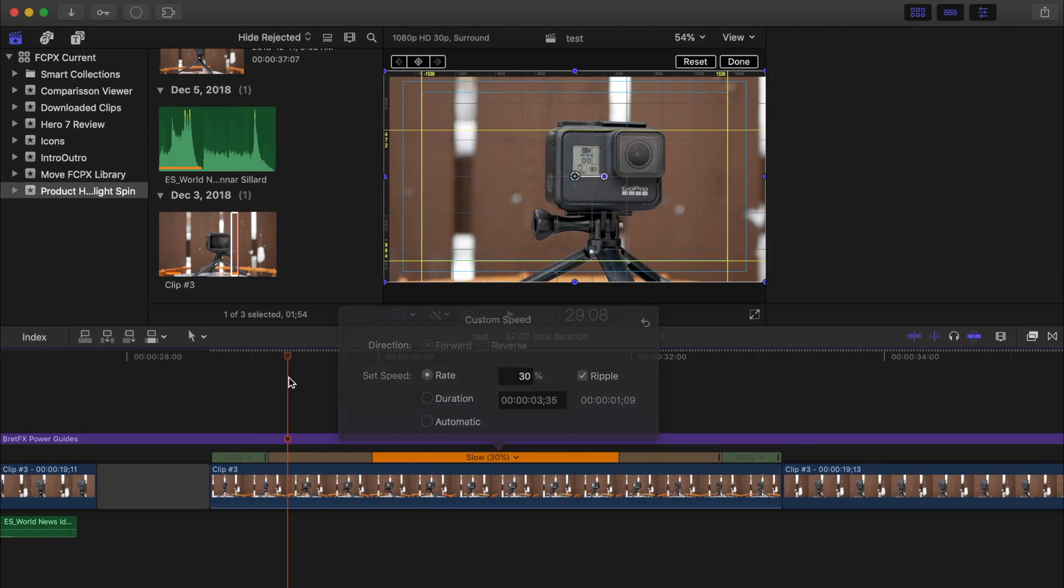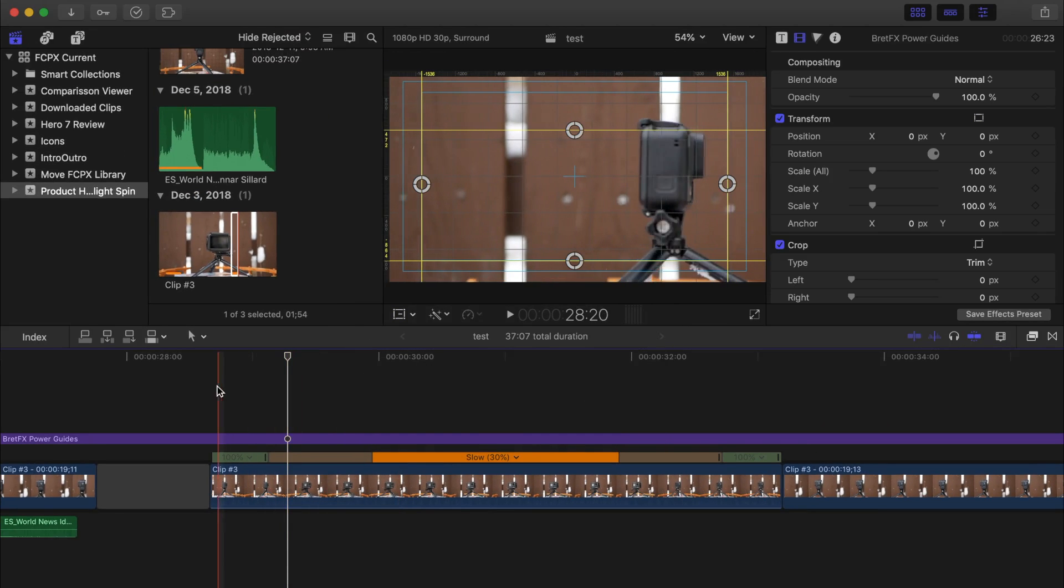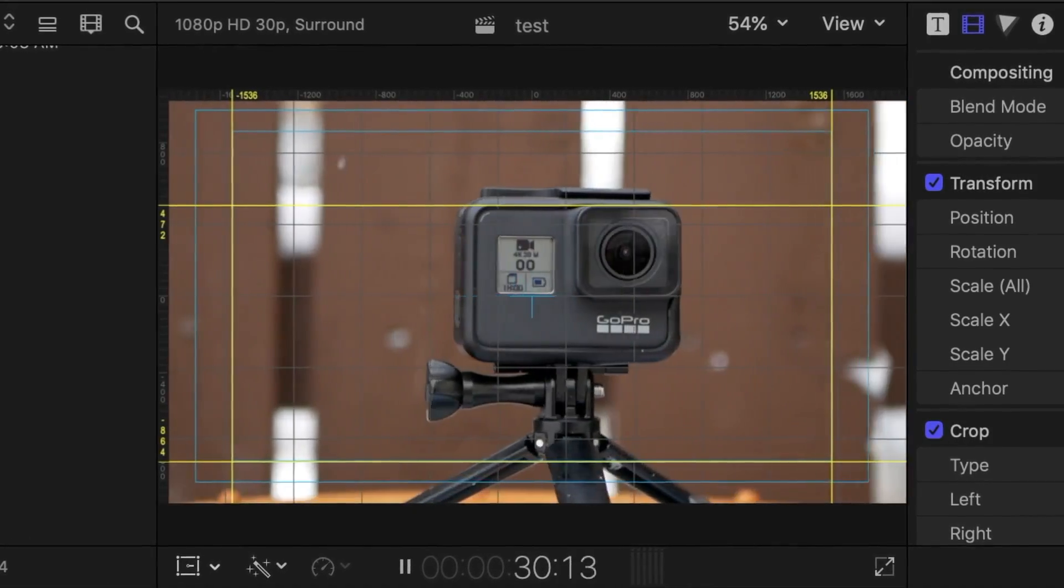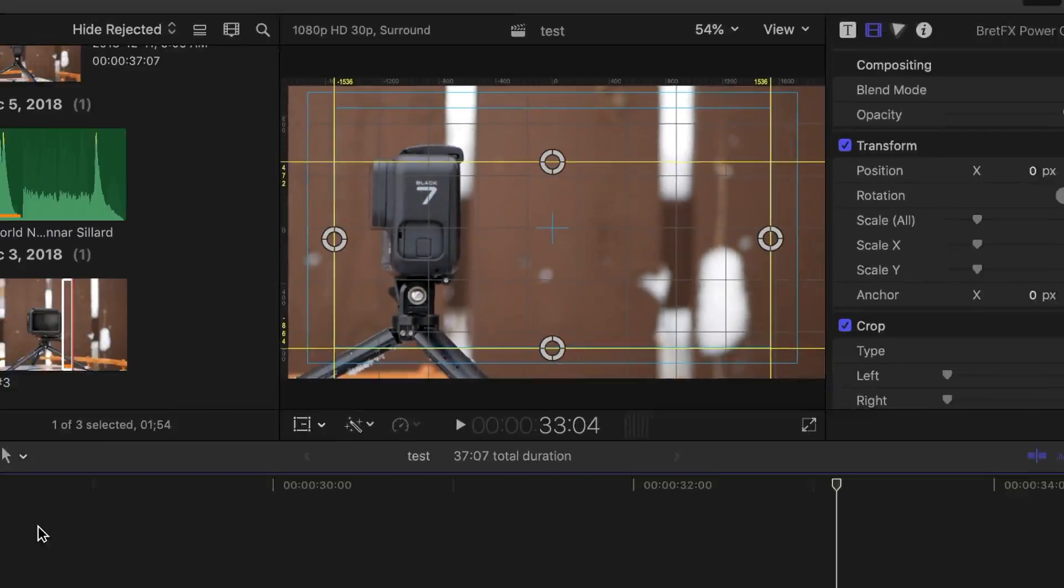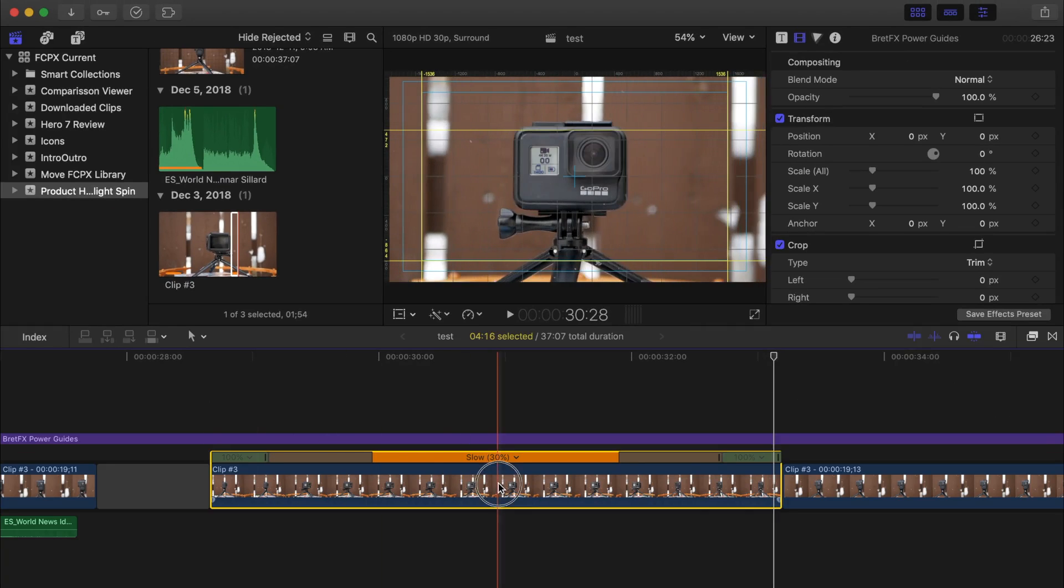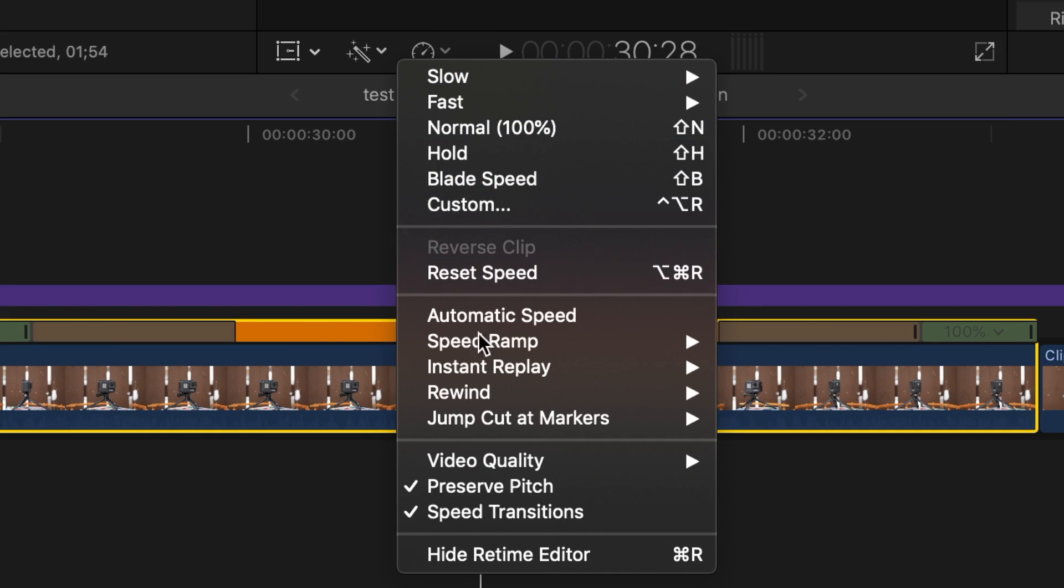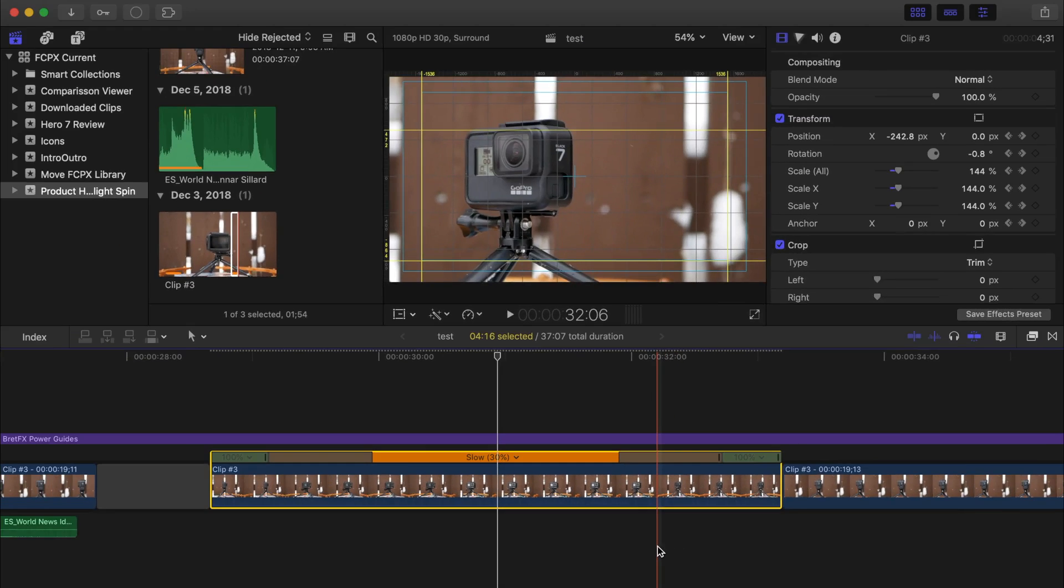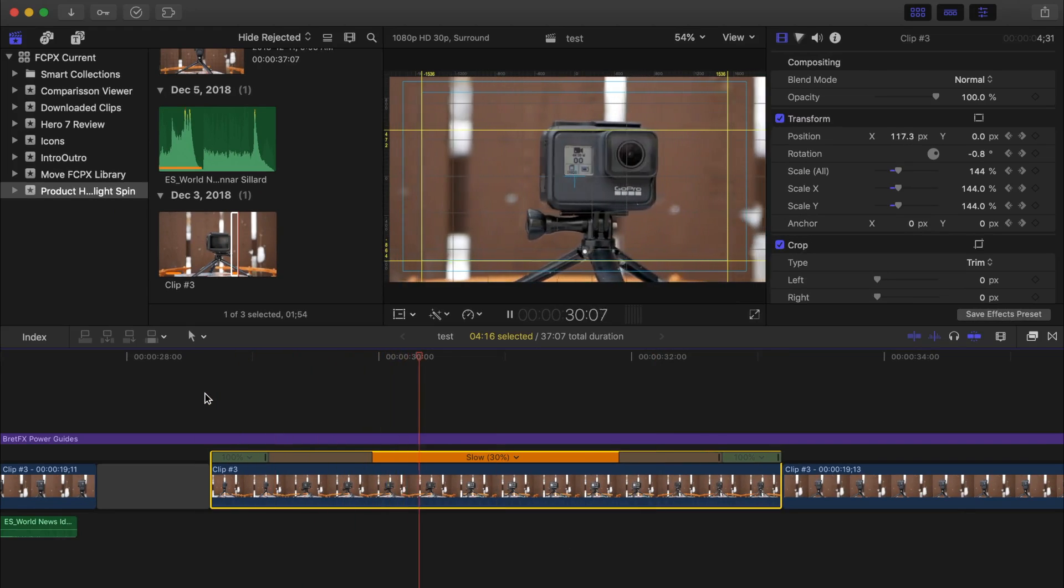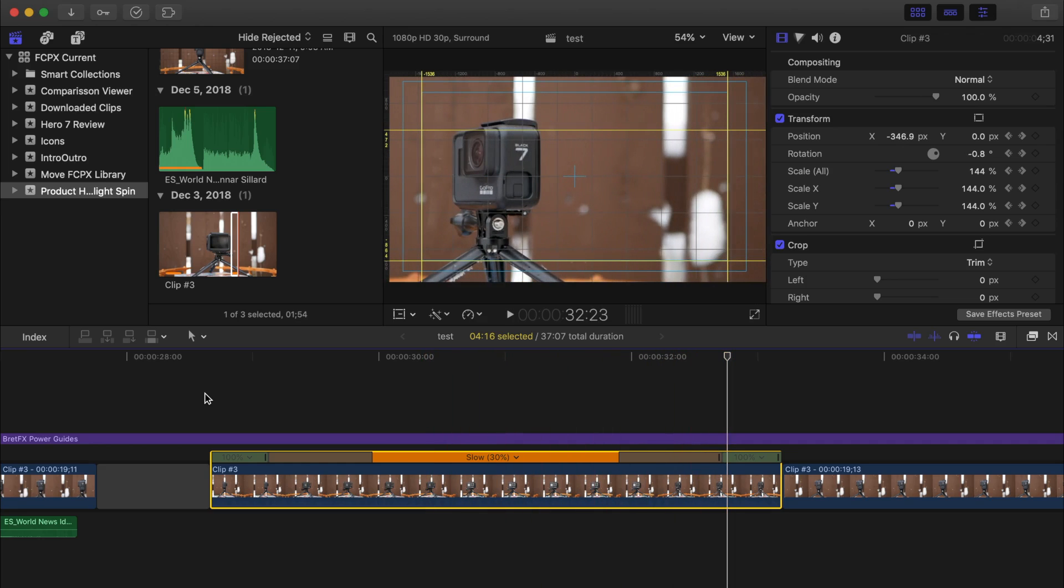Now, because the original clip was filmed at only 30 frames per second, when slowed down to 30%, the clip looks a little bit jumpy. Final Cut Pro can help smooth this out with optical flow. With my clip selected, from the speed drop down menu, I'll select video quality and optical flow. I'll let the clip render out and play it back. Much smoother.